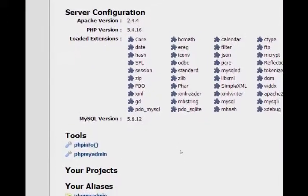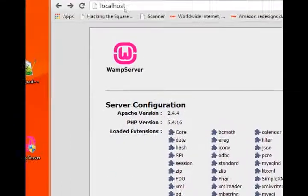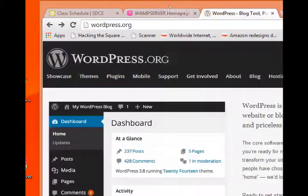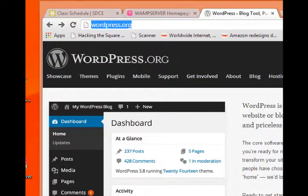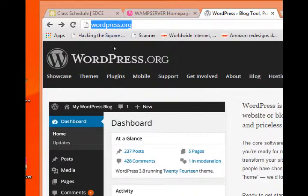So what we need to do now is download the WordPress installation files. I'm going to go back to my web browser and we'll go to wordpress.org. You want to go to wordpress.org, not wordpress.com. That's something else.